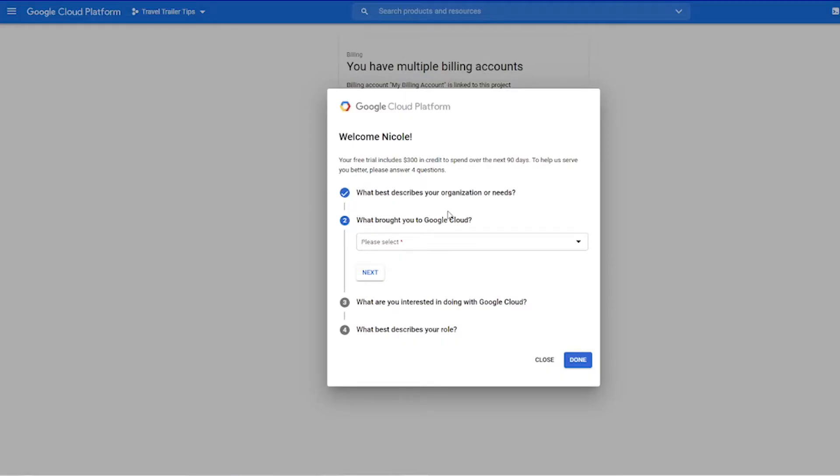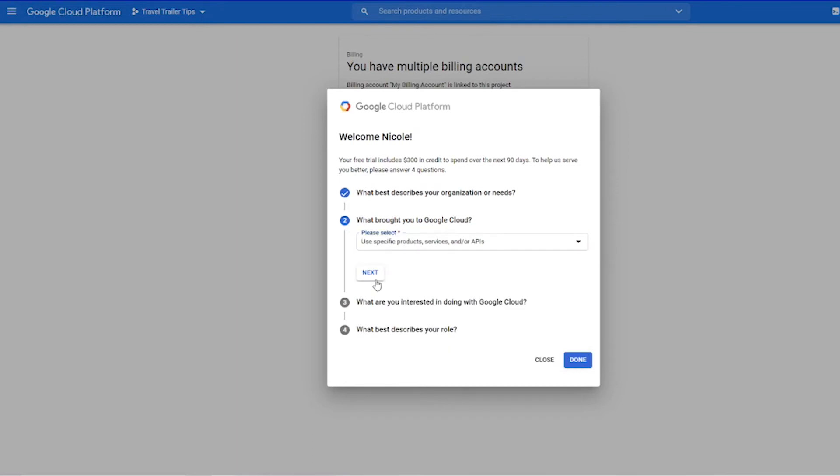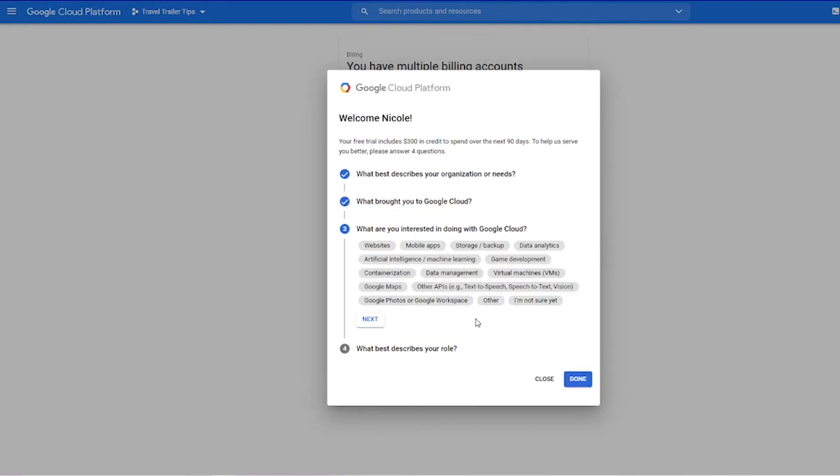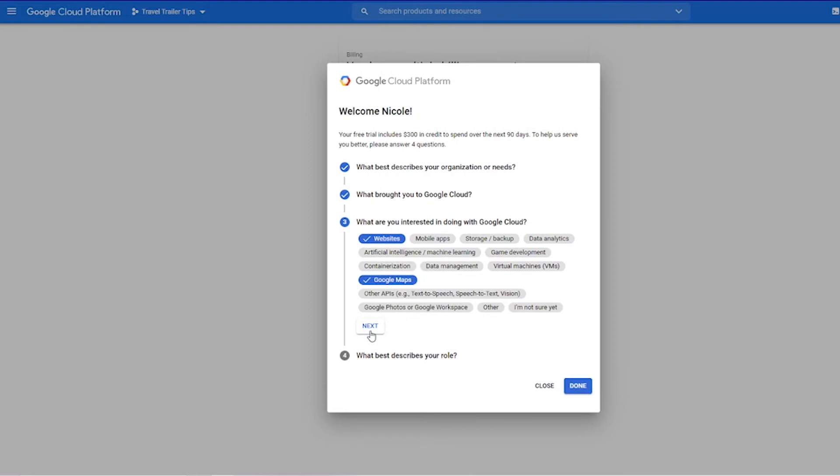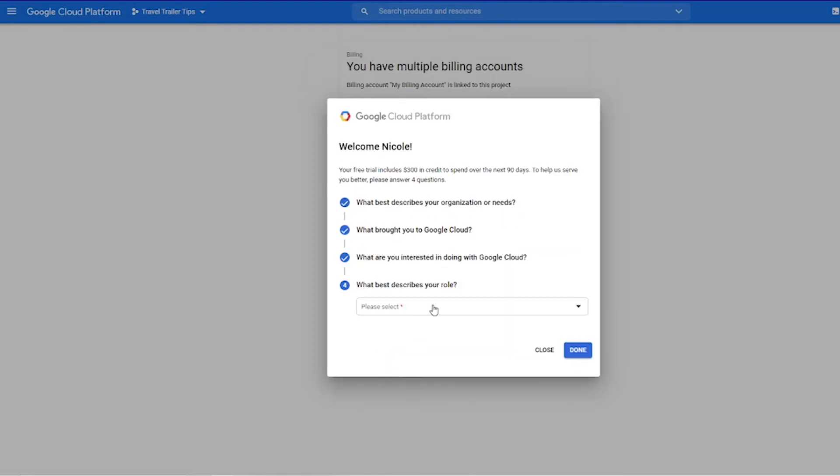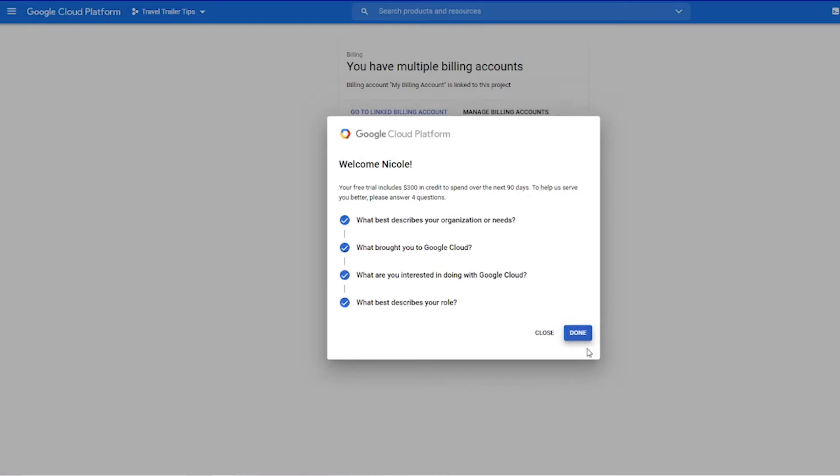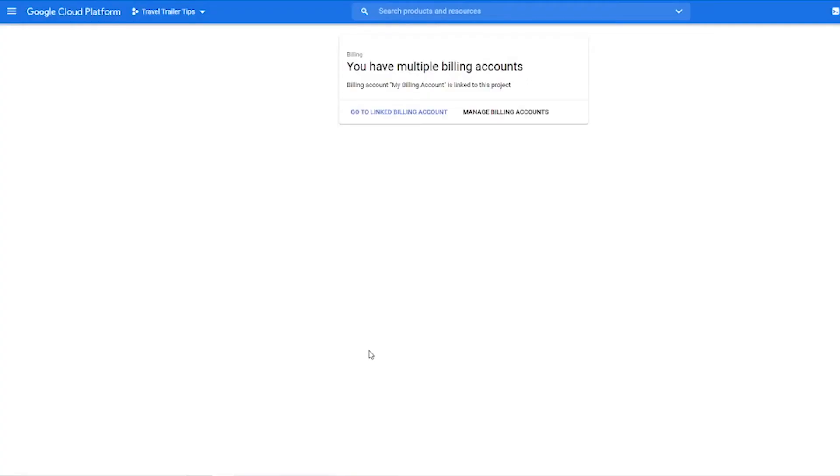Then you'll see this little welcome pop-up. It asks what brought you to Google Cloud. I am going to click use specific product services and APIs and then the next button. What are you interested in doing with Google Cloud? I'm going to click websites and then also Google Maps and then click the next button. And what describes your role? For me I am the president of my company so I'm choosing that and then I'm clicking the done button.